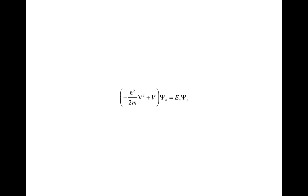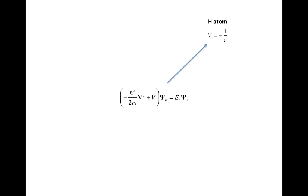In the previous video, I talked about how different choices of the potential energy operator lead to different applications of the Schrödinger equation. For example, you get the hydrogen atom by choosing the potential energy as the attraction of the electron to the proton.